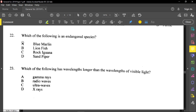Question number twenty-two reads: which of the following is an endangered species? And this is the rock iguana. It has a very low population, so if you're not careful, it can go into extinction.